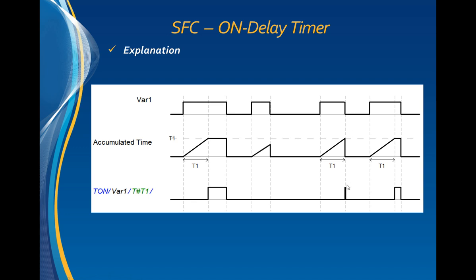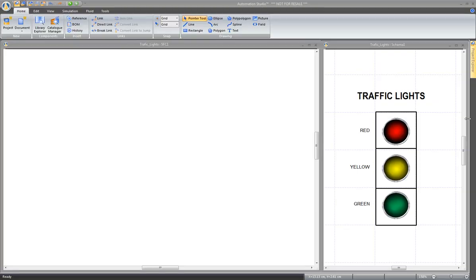Let's use on-delay timers with Automation Studio in this simple application of traffic lights from the SFC introduction video. On the right-hand side, a standard diagram contains three HMI lamps, each with a personalized Boolean variable: red, yellow, and green. Each one of these variables is linked to one of the lamps.